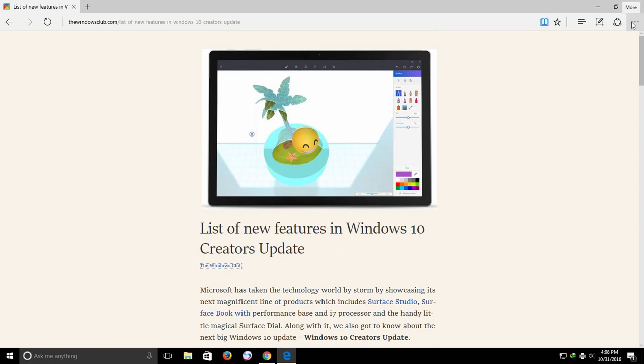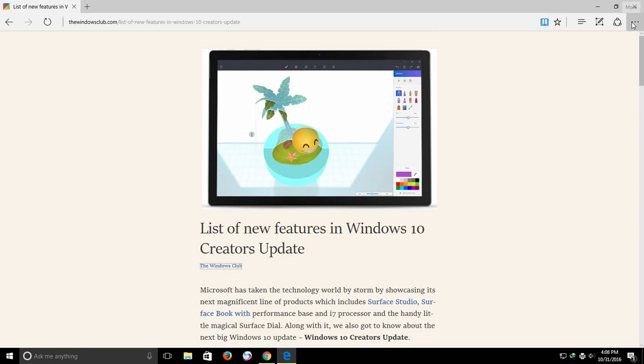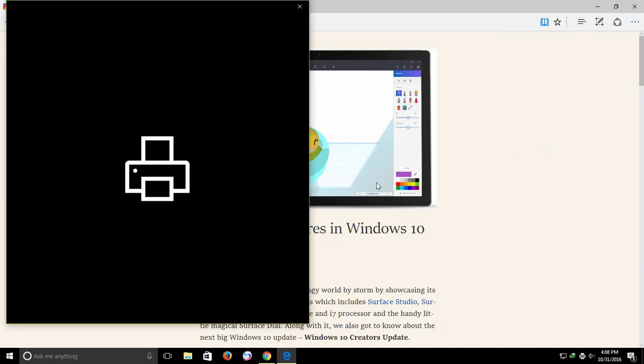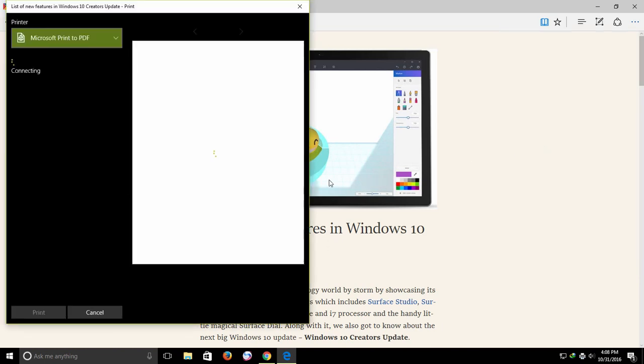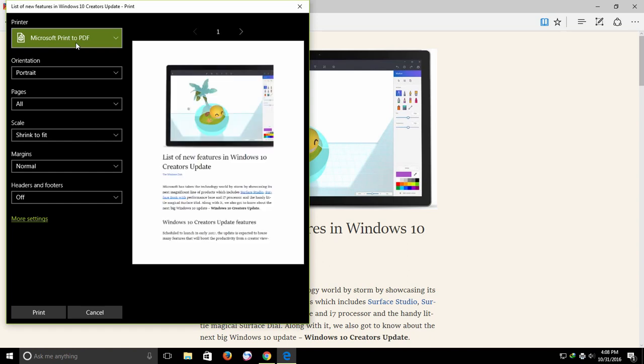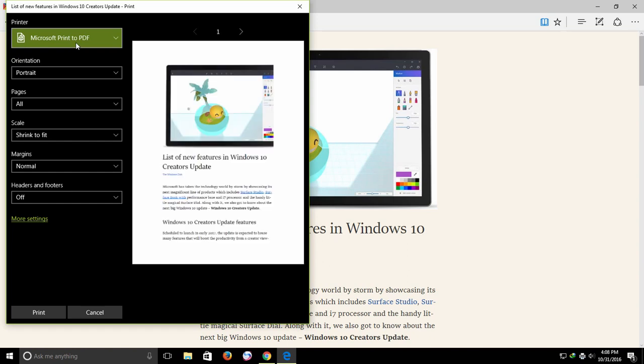Now, if you convert this web page into PDF using the same method as we did in the Chrome browser, either by pressing Ctrl+P or by clicking the three dotted settings button and then click the print command. Choose Microsoft Print to PDF Printer.